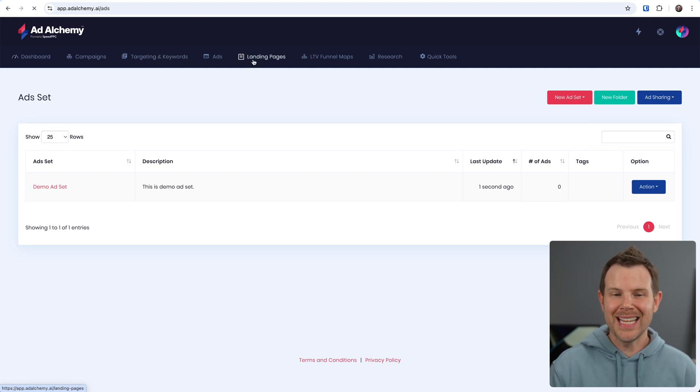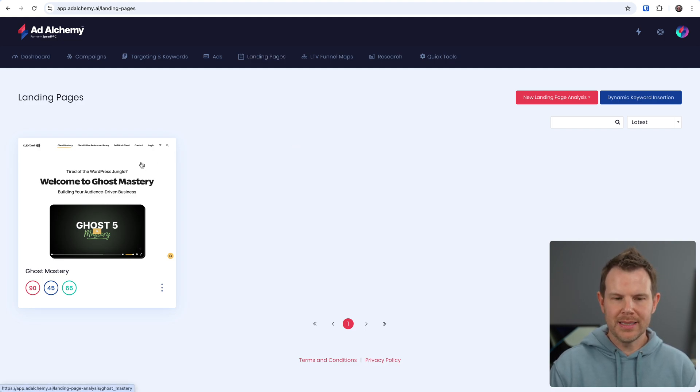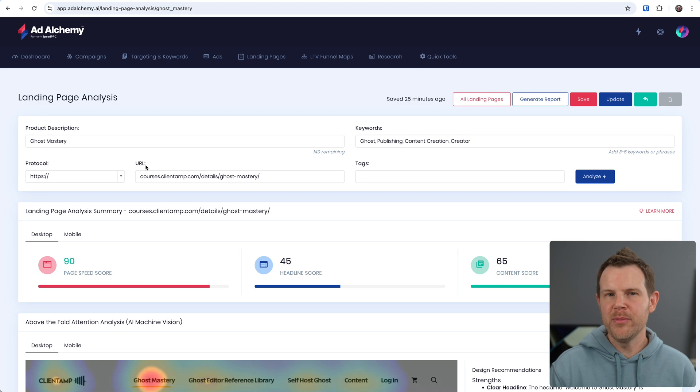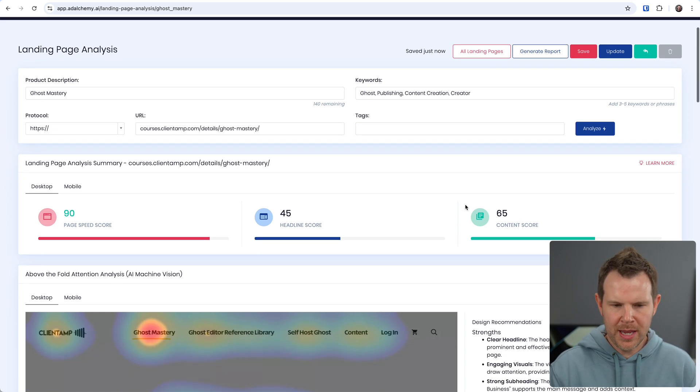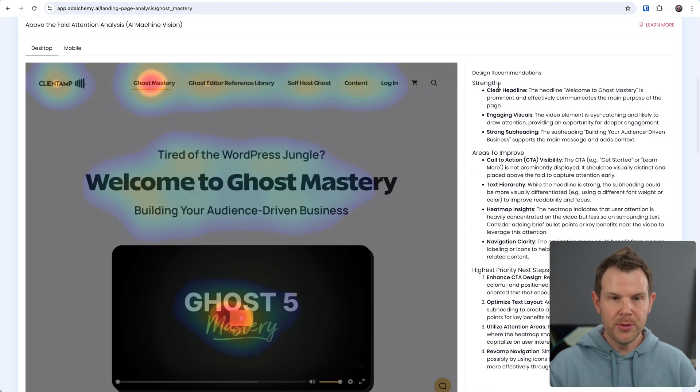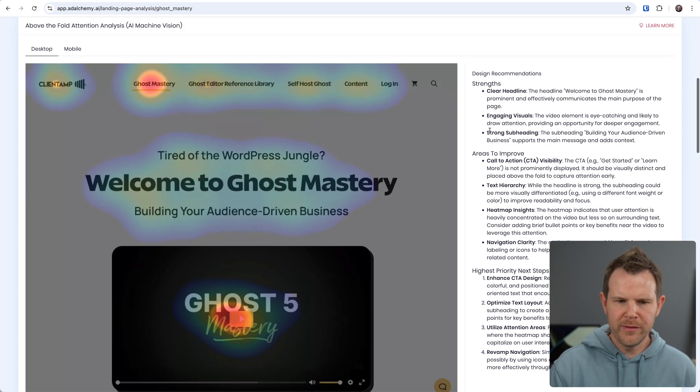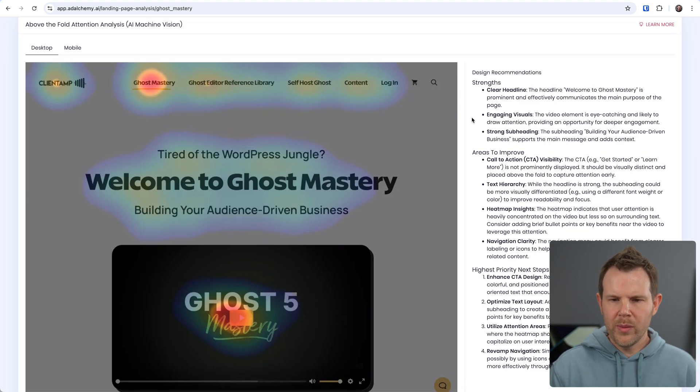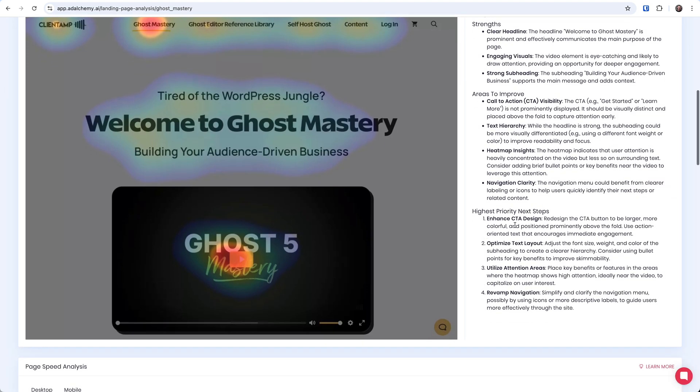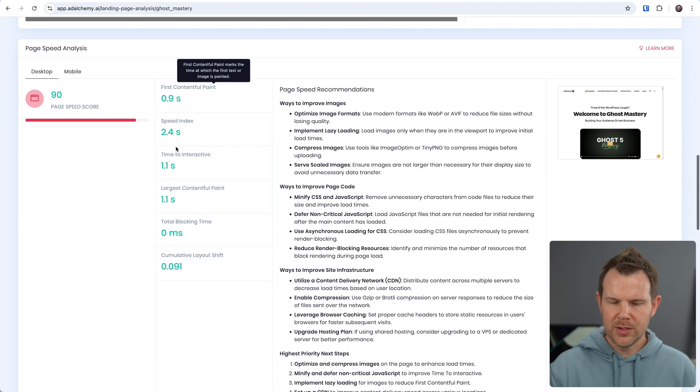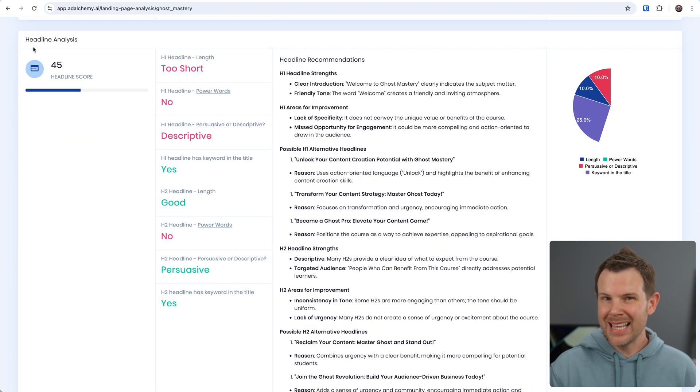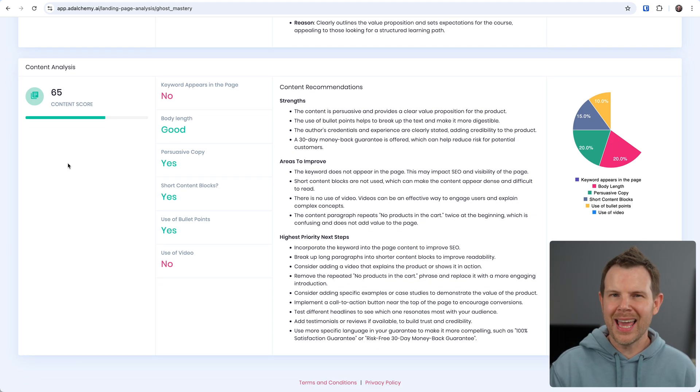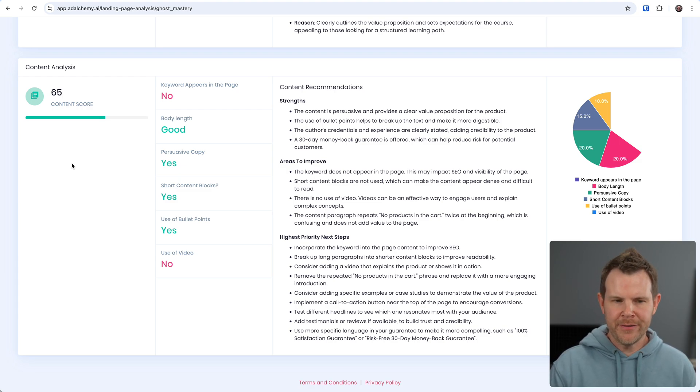Next option is landing pages. The landing page builder is really interesting here. This is basically going to be a system where you can just add in any URL and it's going to analyze it and give you some advice on how you might be able to improve it to work better with your ads. I added in my course landing page here for my Ghost course, and it goes through and actually uses AI to suggest ways to improve the overall experience. So we get some strengths, some areas to improve, and the highest priority next steps. Then it goes a little bit deeper. It gives a full page speed analysis, shows me how to improve the page speed. It analyzes my headlines, which apparently needs some work. It analyzes the content, which is better but could still stand to improve.